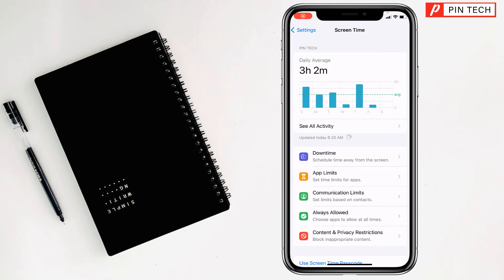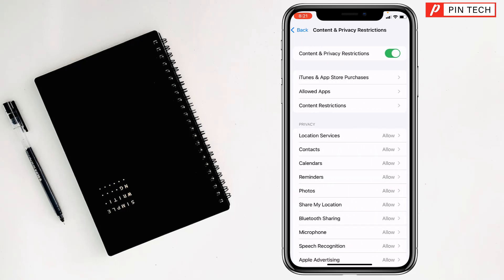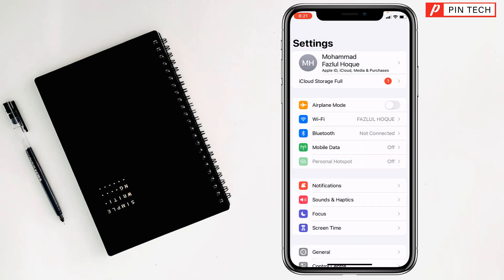Then go to Screen Time, tap on Content and Privacy Restrictions. If you see that Content and Privacy Restrictions is turned on, you have to turn it off. Then go back and check if the problem has been fixed or not. If not, go to the second method.